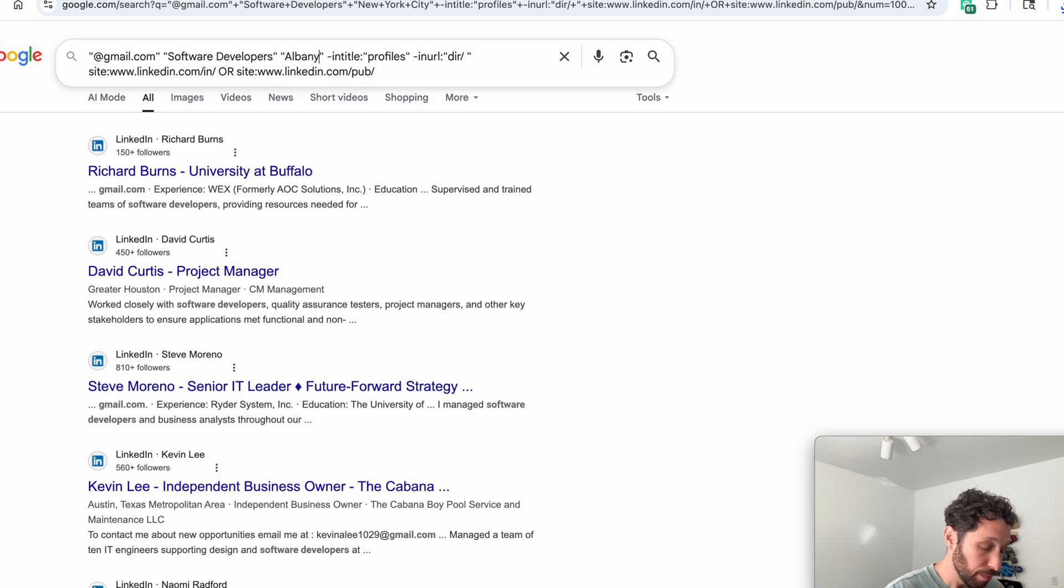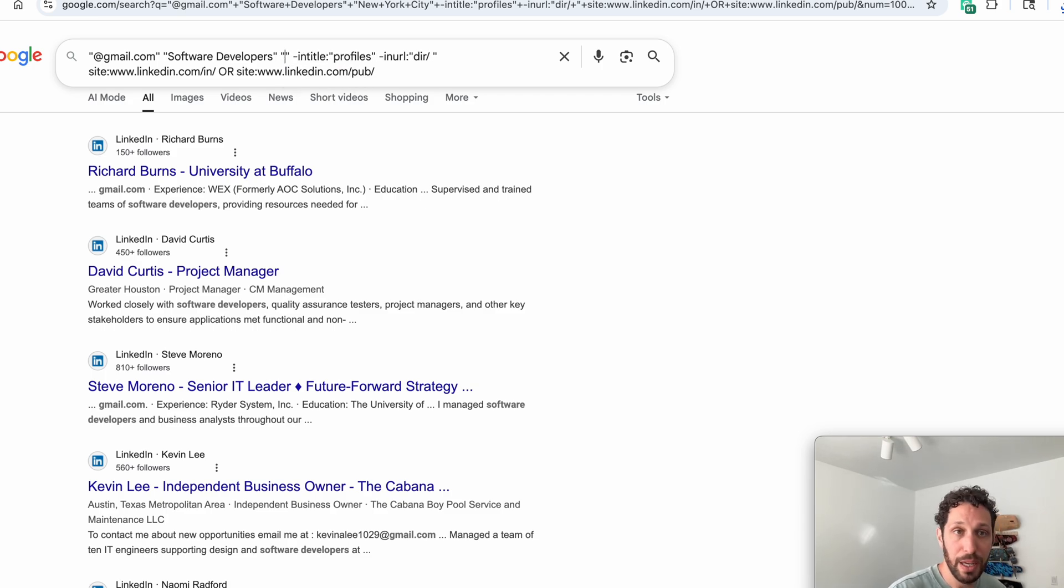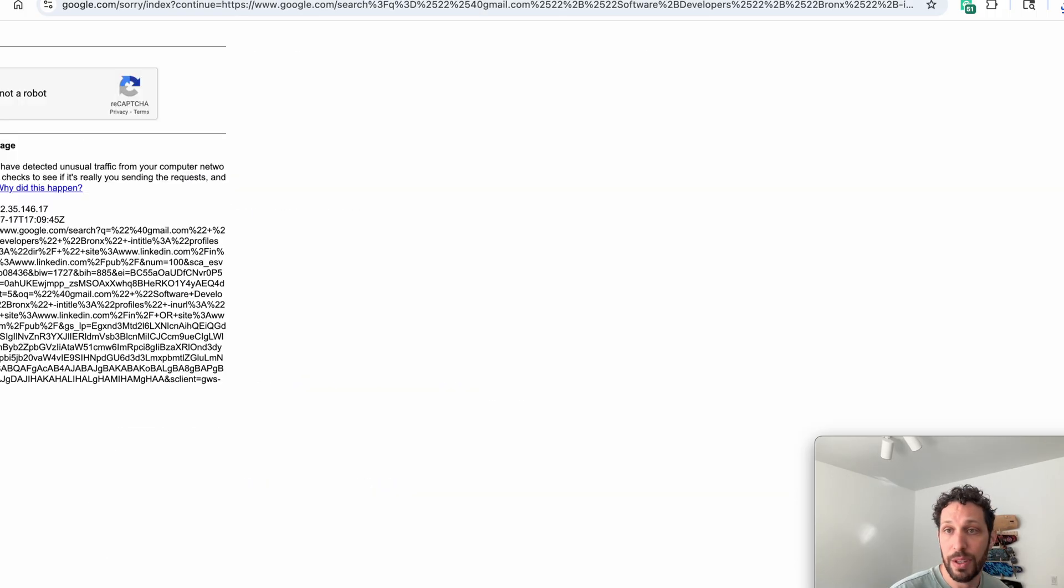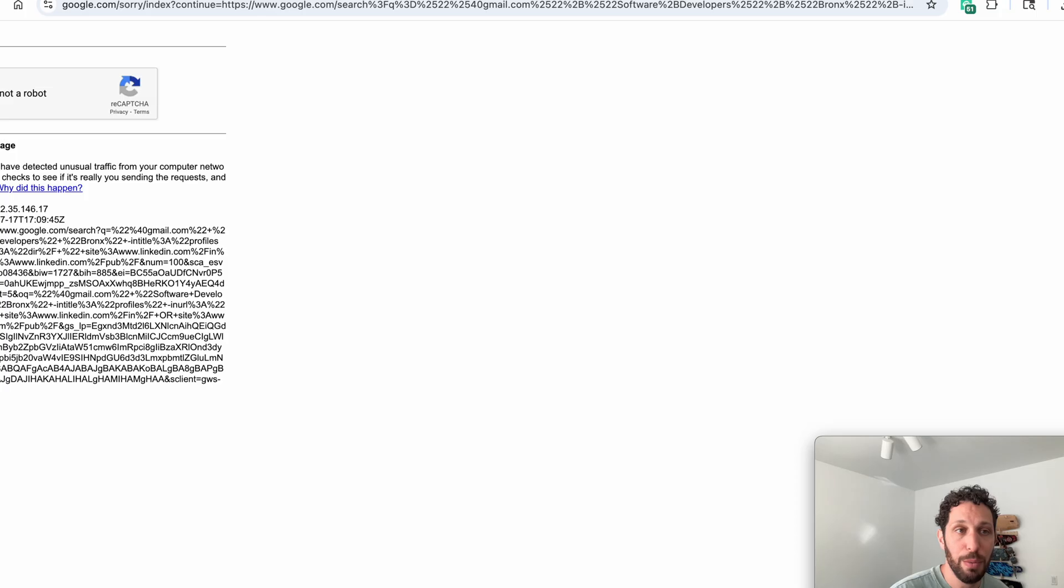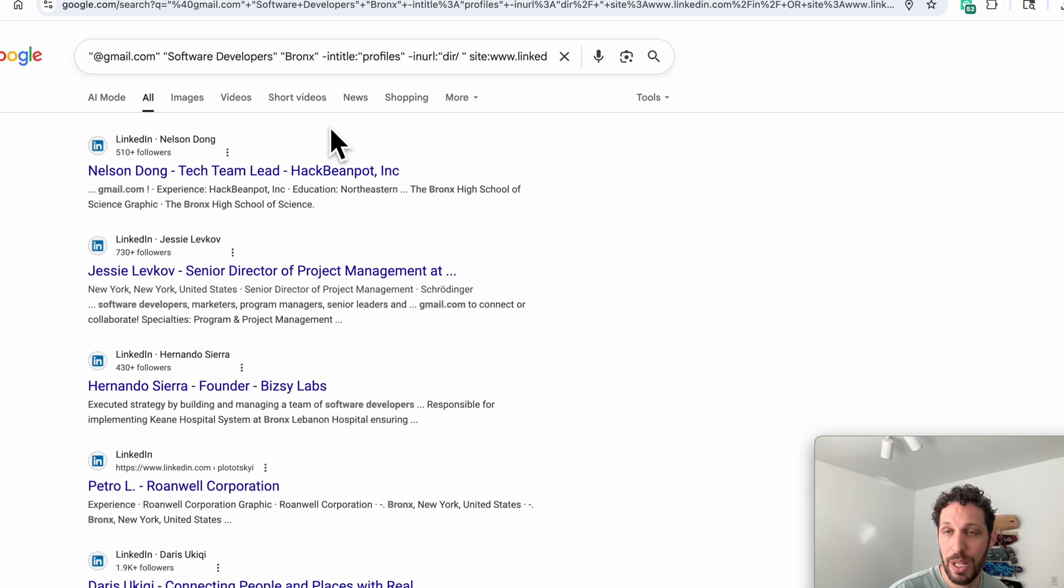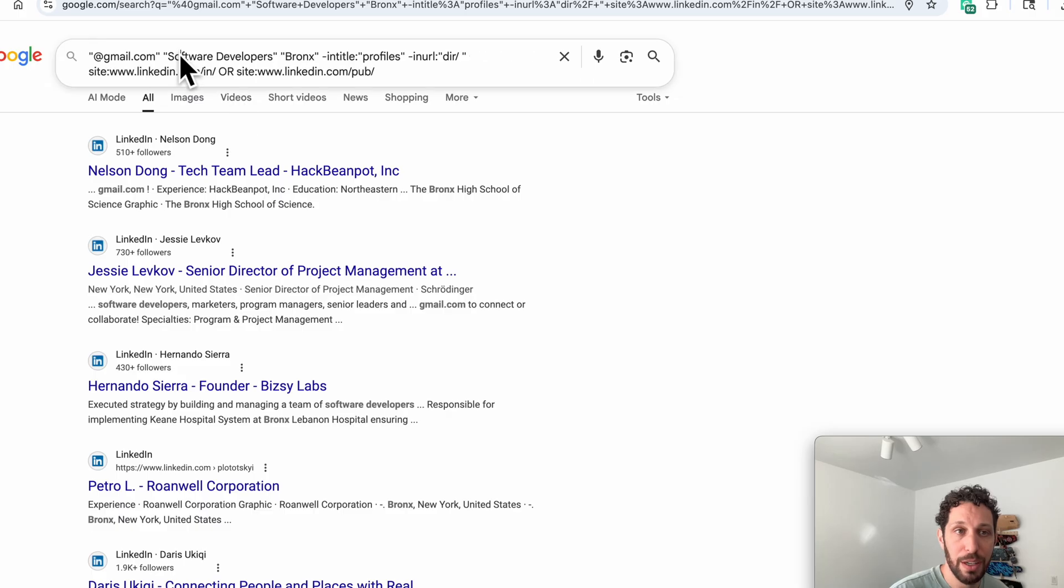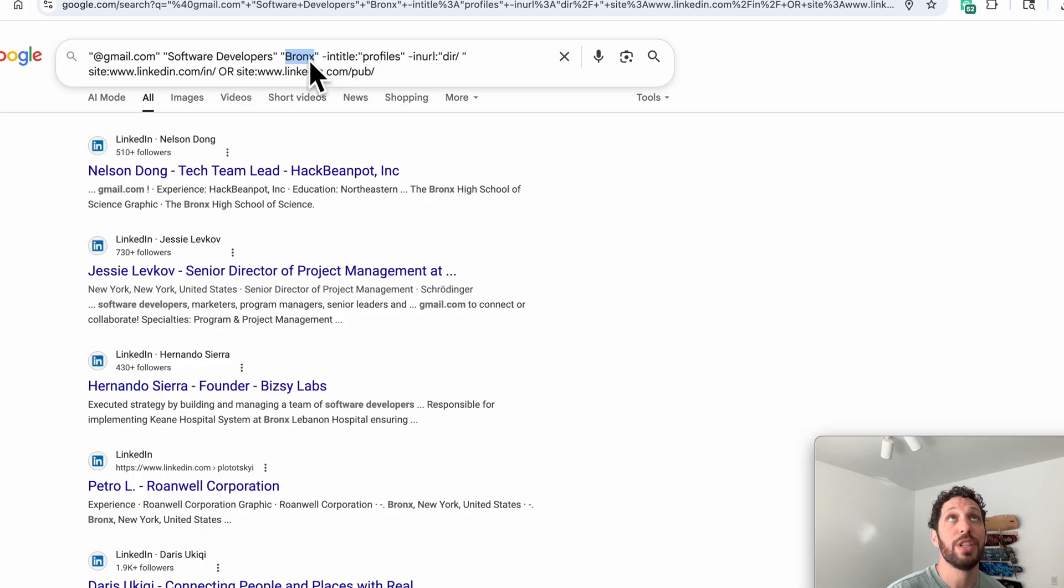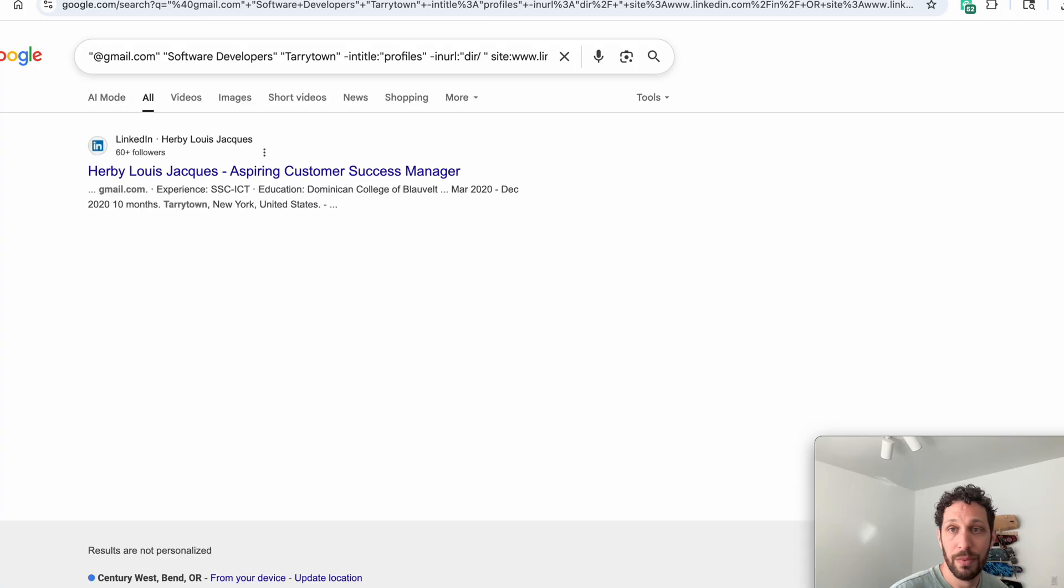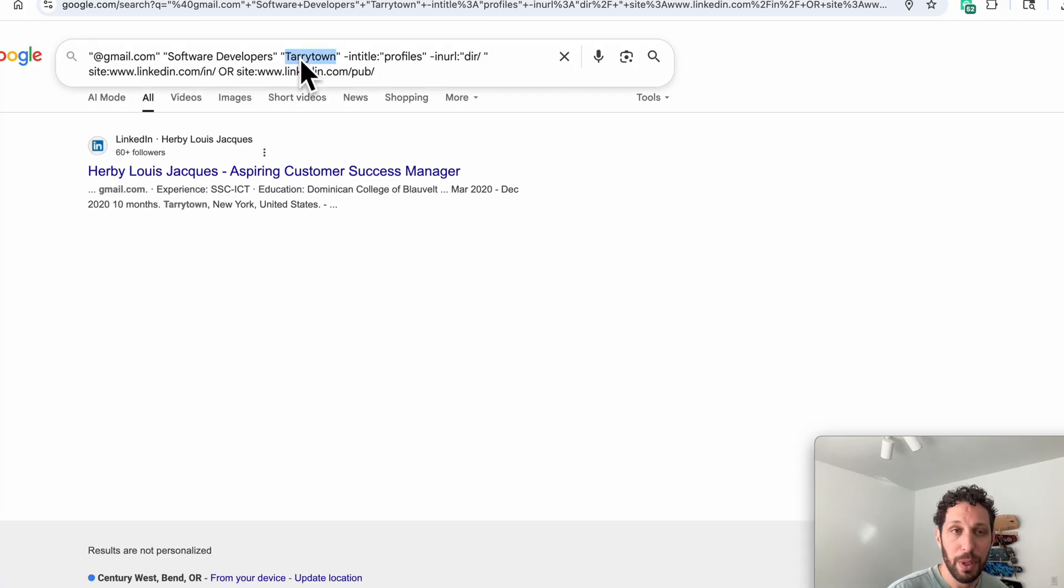Sometimes Google will check to make sure you're not a robot if you're doing lots of Google searches like I've been doing. And so now we'll get people in different areas of New York. We can just go through and change this city to be—let's see, Tarrytown, not many people there.